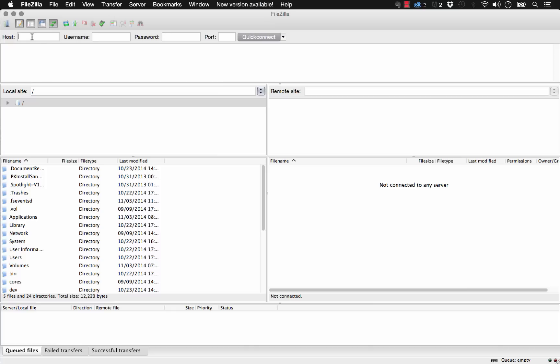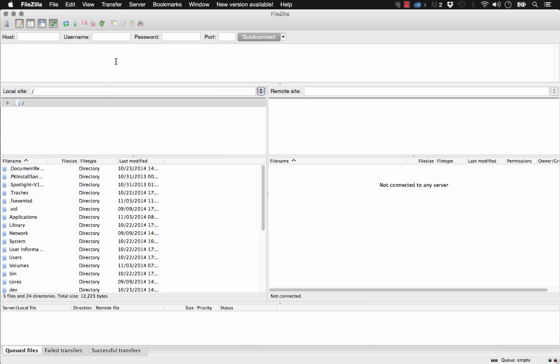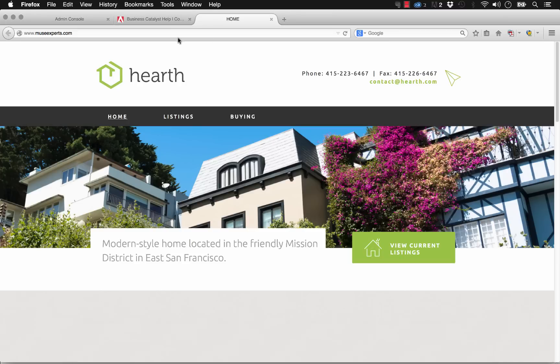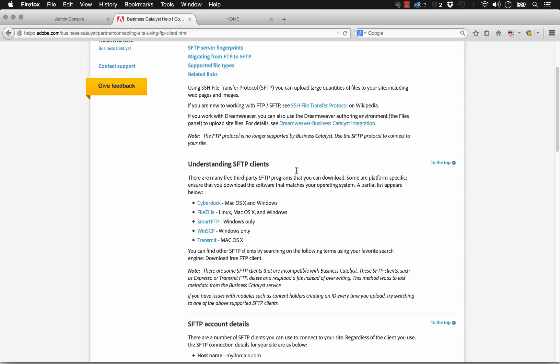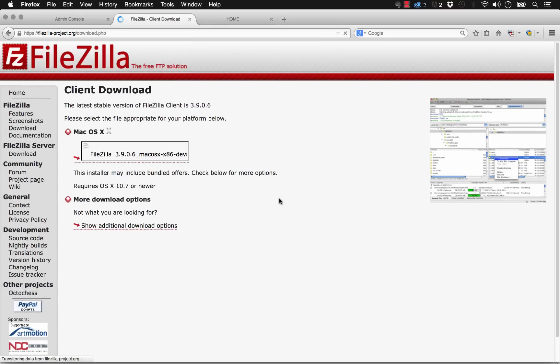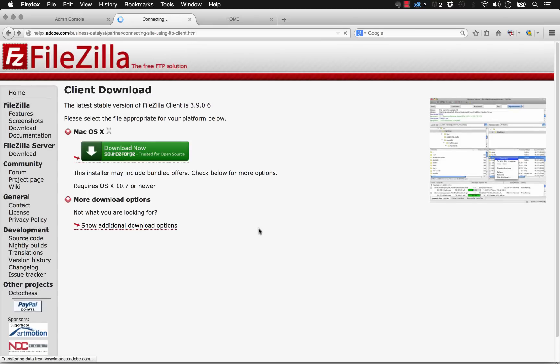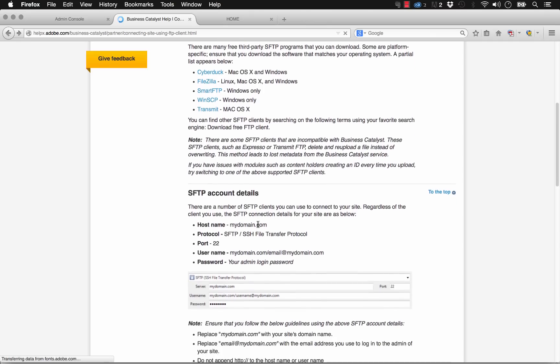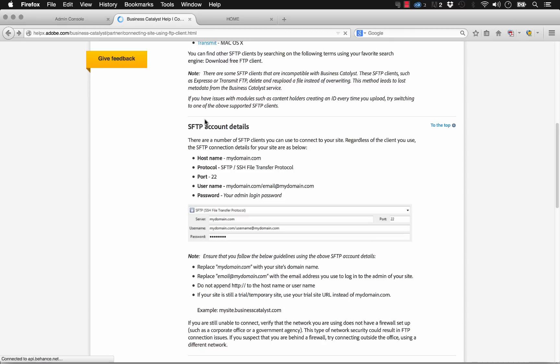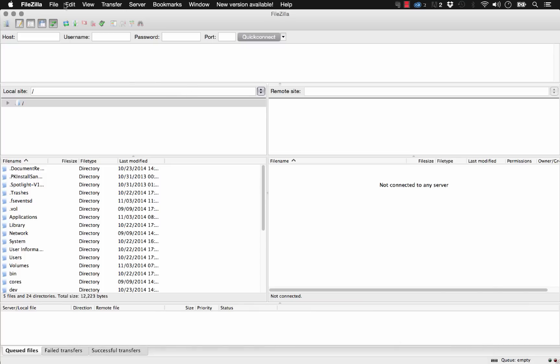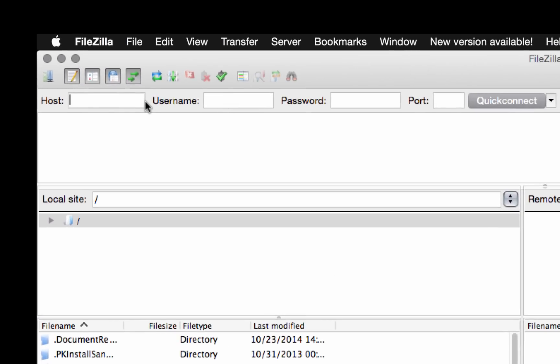So let's go ahead and we can actually connect to the Business Catalyst host that we've set up directly using FileZilla. And Adobe BC has published up some instructions on how to do it, but it's just a matter of entering in the information correctly. So let me jump to the web here and I'll show you how it's done. It says right here we need to log in using the host name is your domain name. So let's go back to FileZilla and put in our domain, museexperts.com.